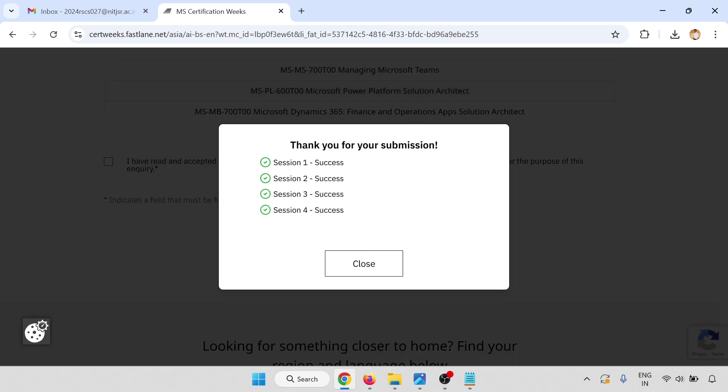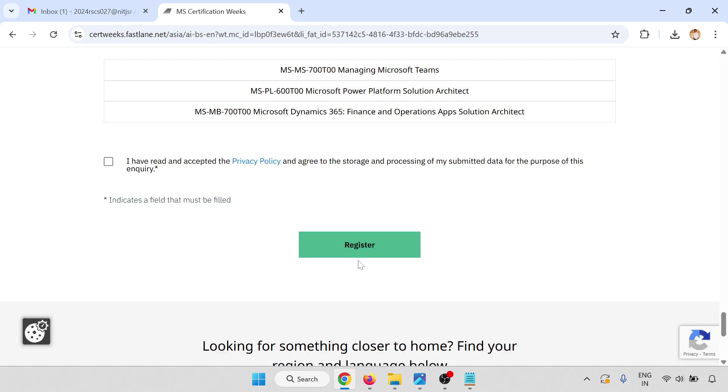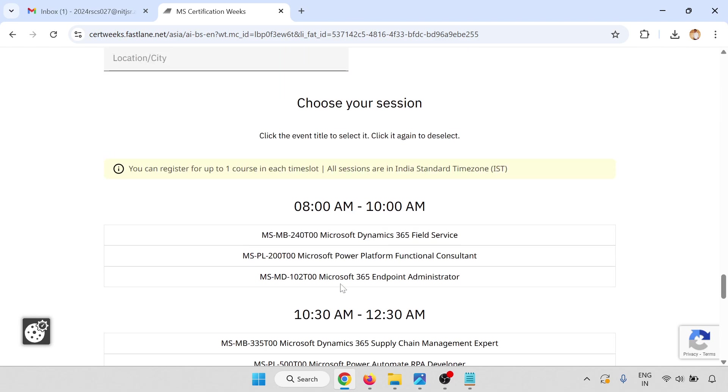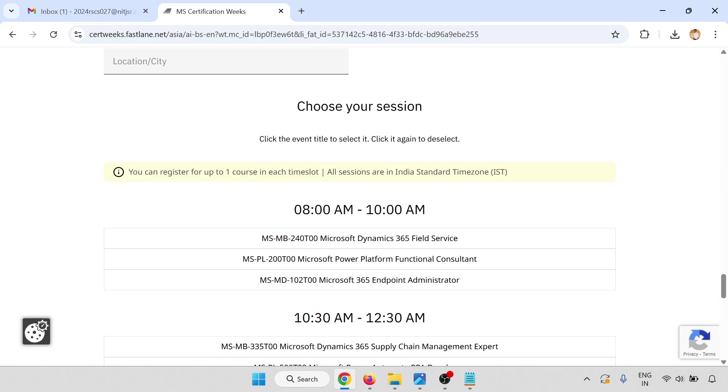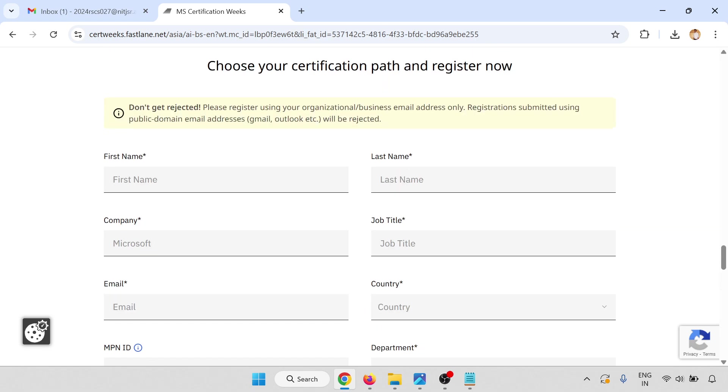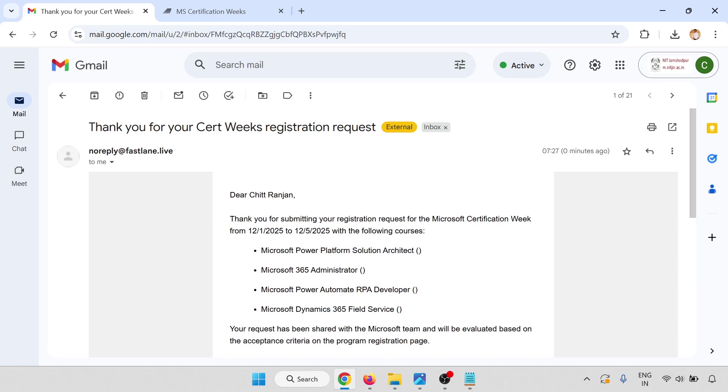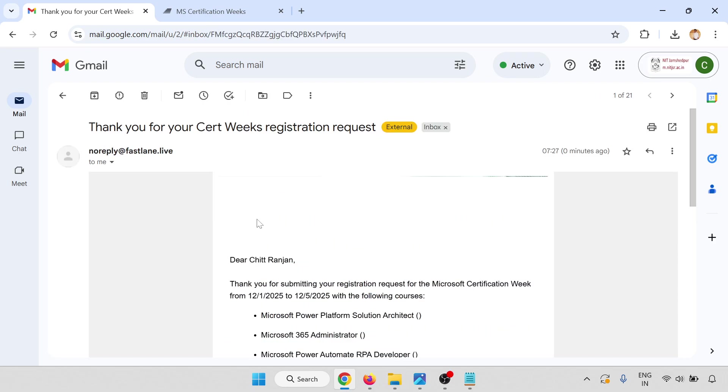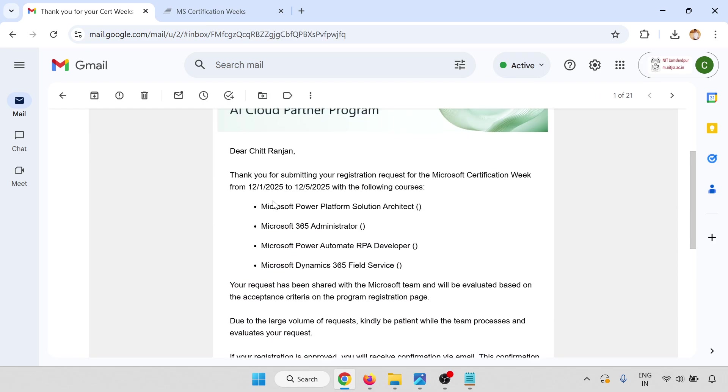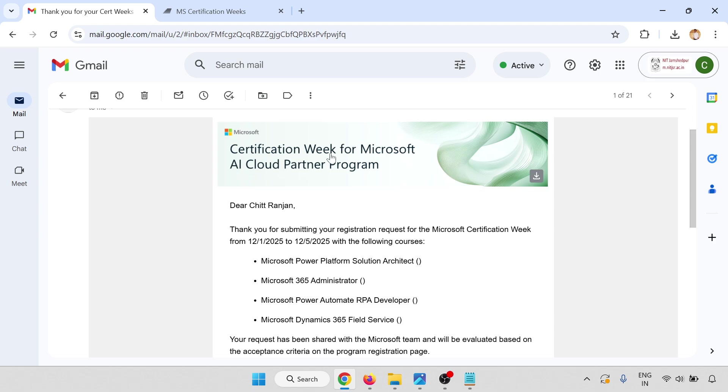Waiting for confirmation. Session one success, everything successful. Click OK. You can register for one course in each time slot. We've submitted and received the confirmation email.